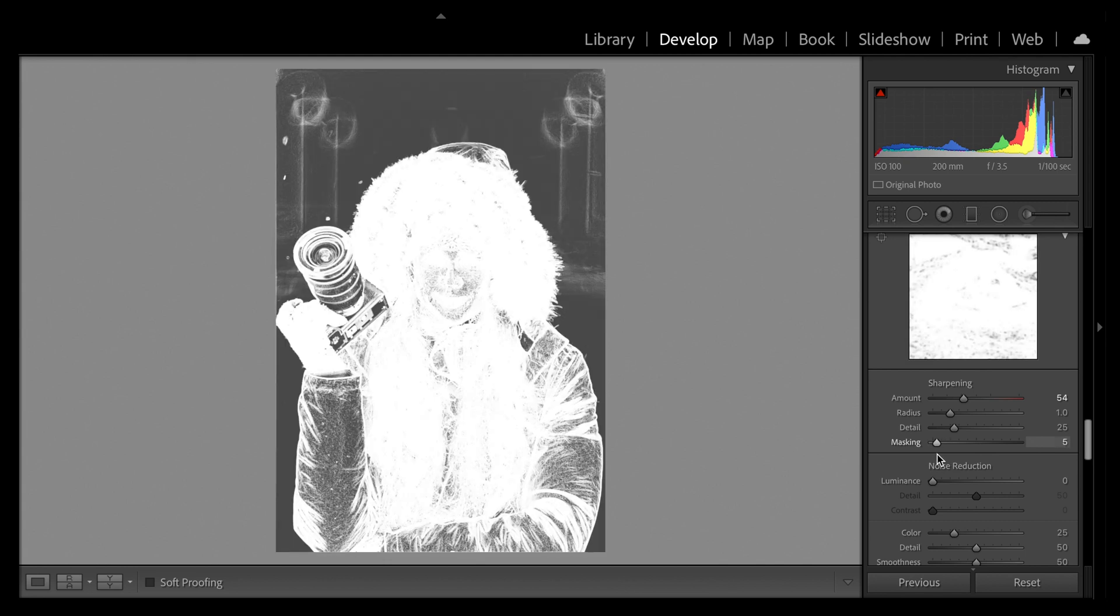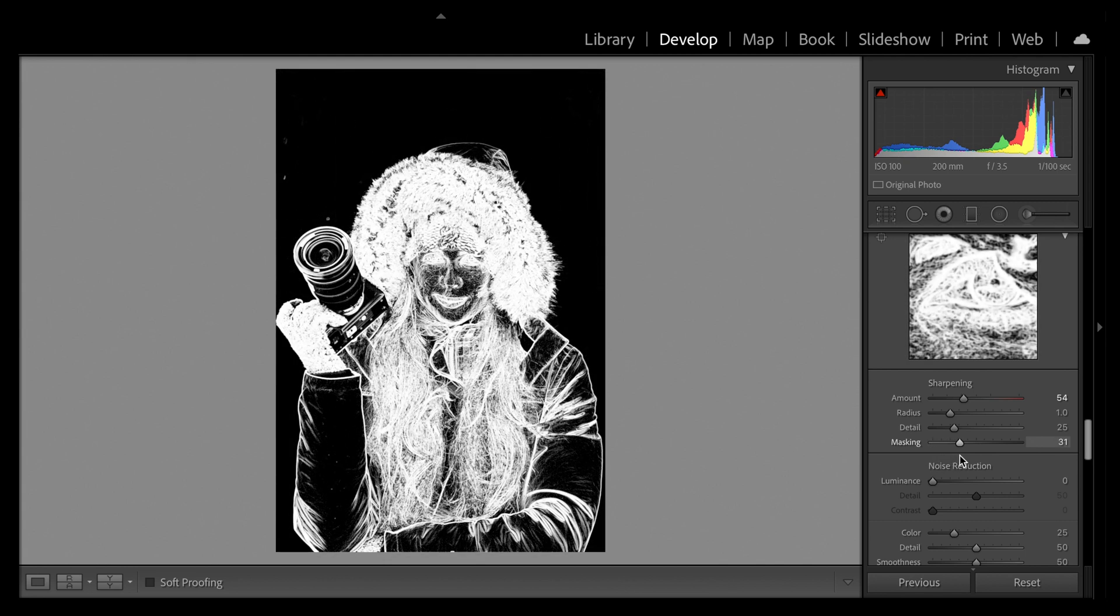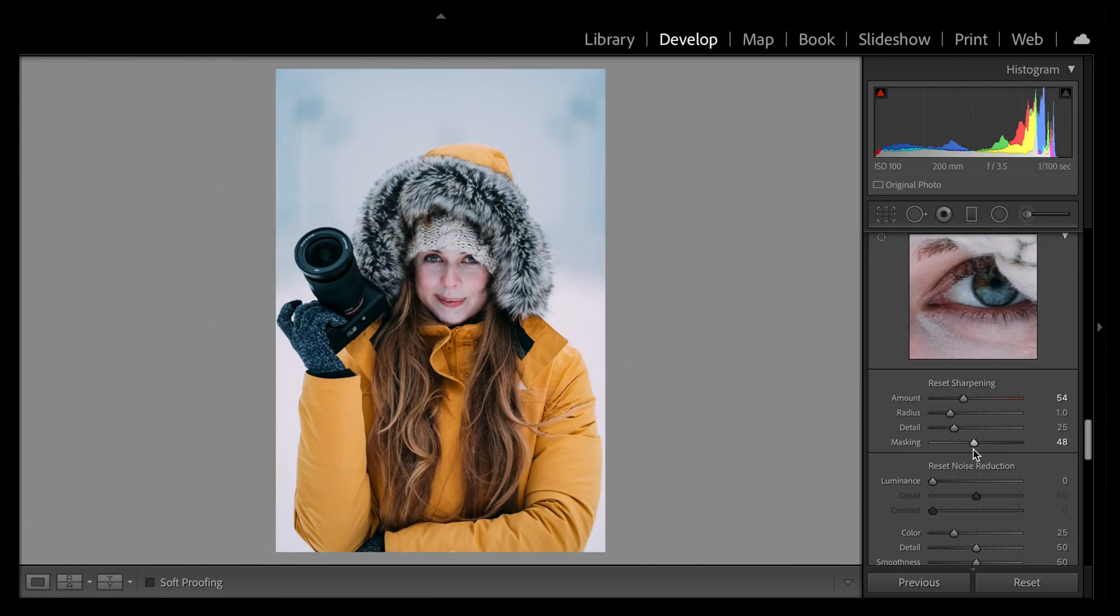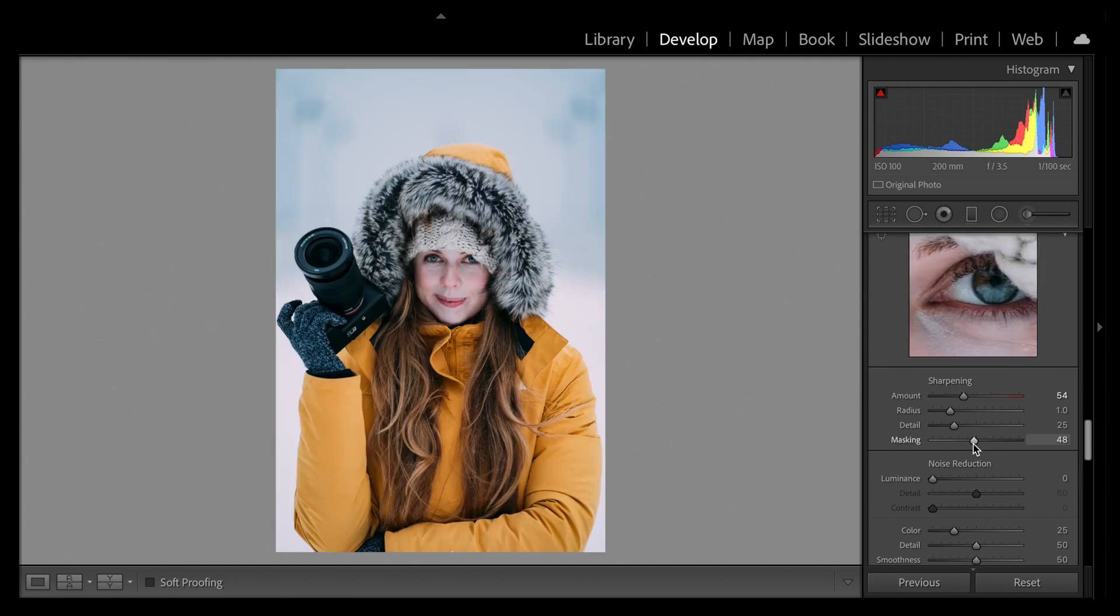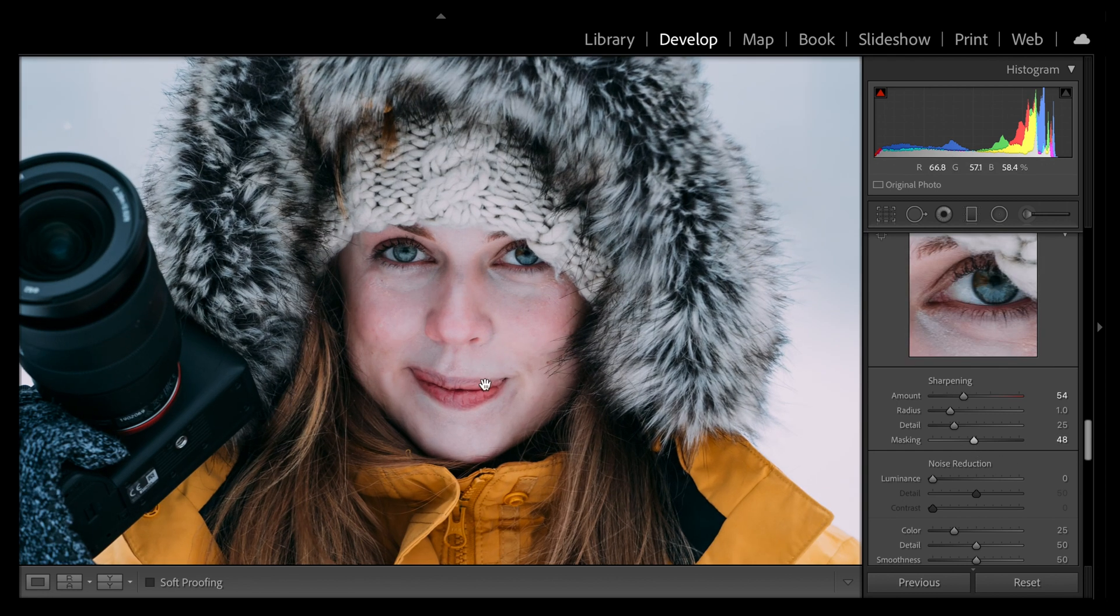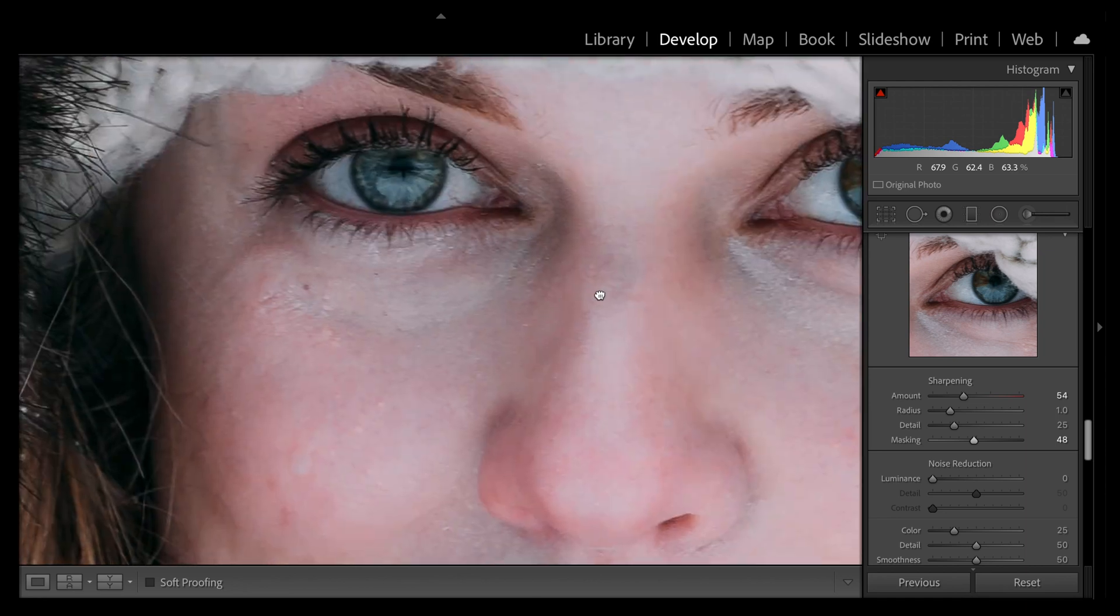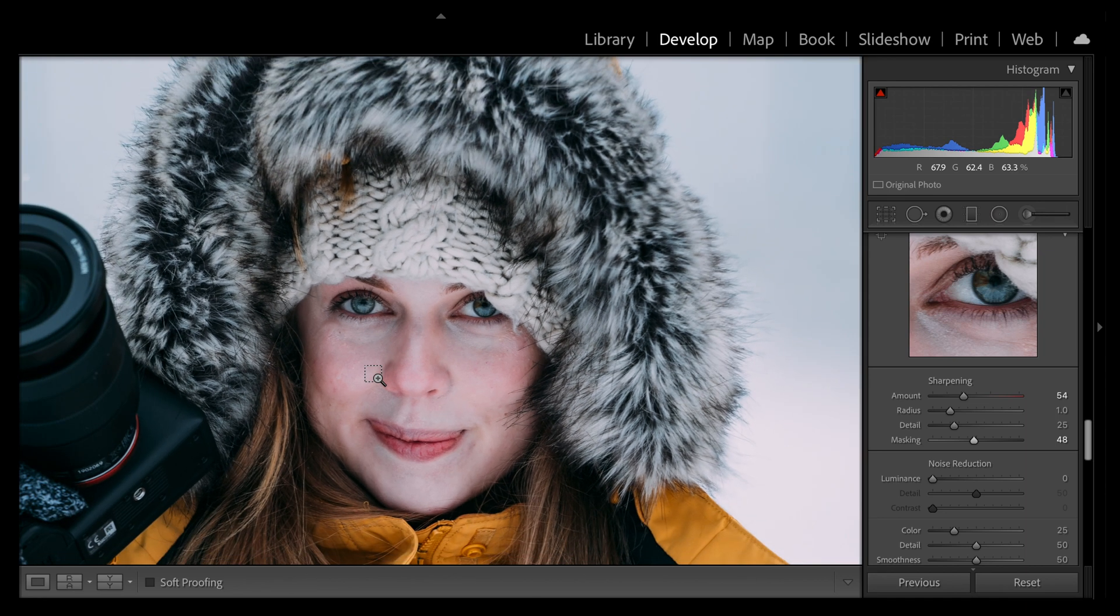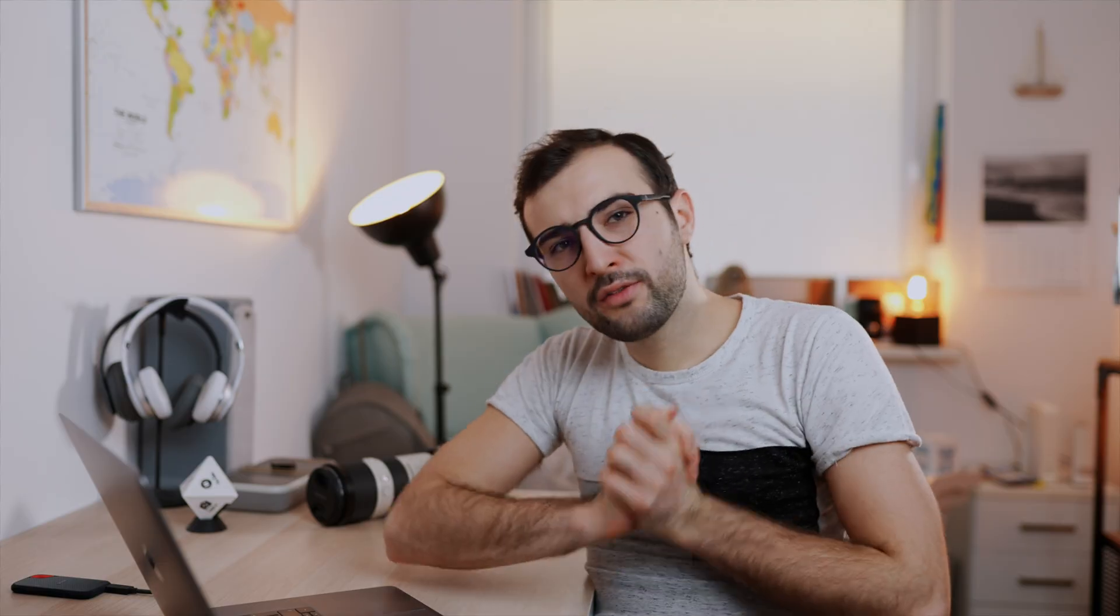So you can see that those white portions are where the sharpening has been applied. So we've got absolutely nothing now in the background, so that beautifully smooth background is not going to be affected. But we are getting that incredible sharpening in the eyes and where it matters in our portrait.